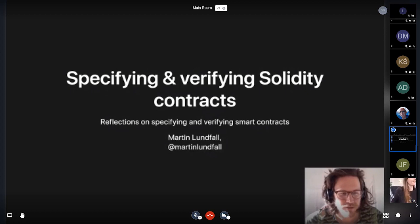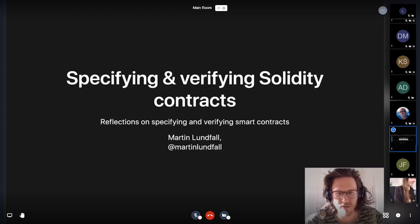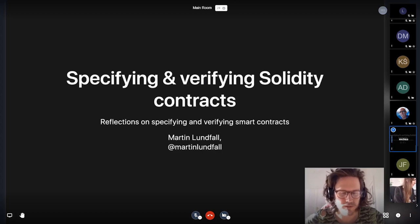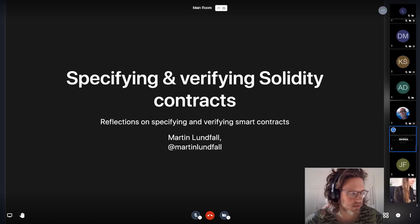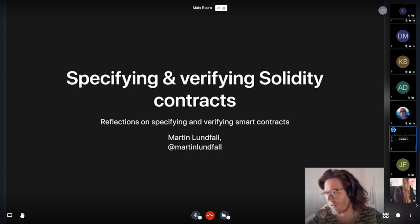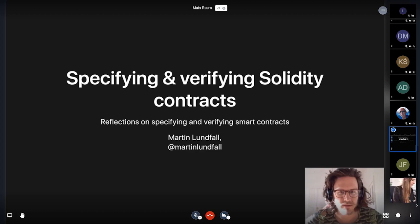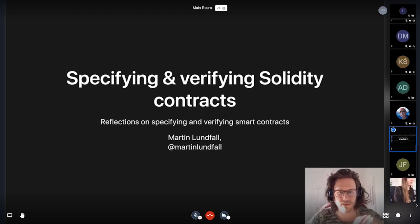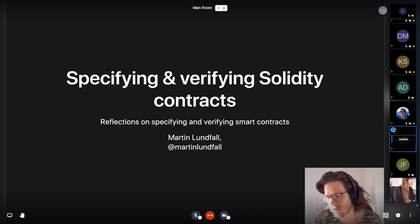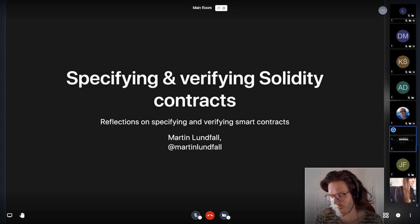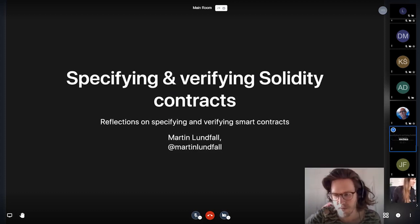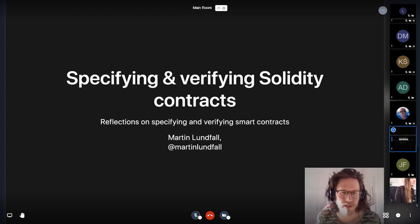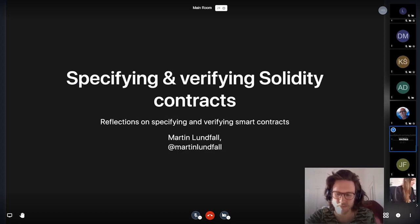Me and Leo are going to be talking about formal verification of Solidity contracts and smart contracts in general. Some of the ways in which the language and the compiler can assist in this process, and also talking about ACT, which is a language for specifying the behavior of smart contracts.